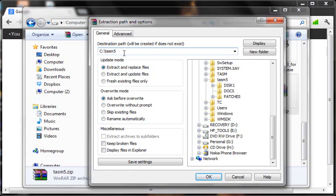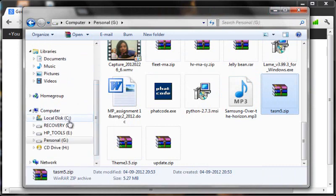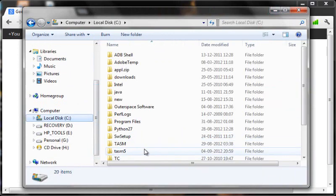So once this is done, once the files are extracted in your C drive, you should see a folder called TASM5.